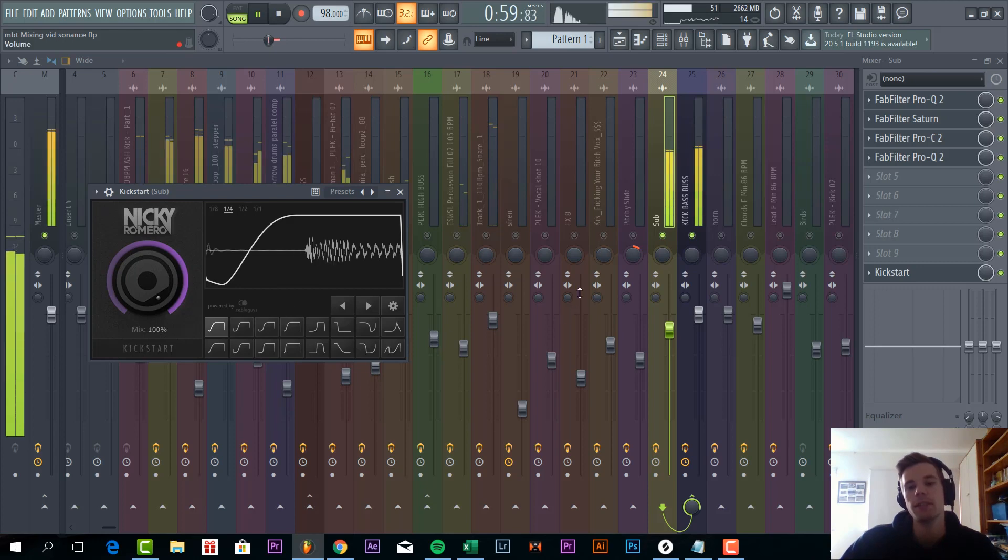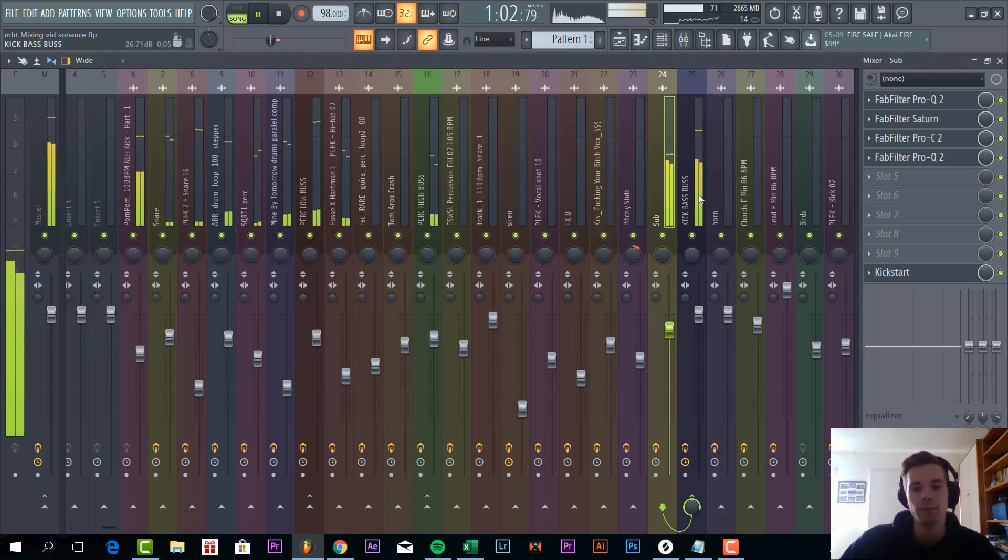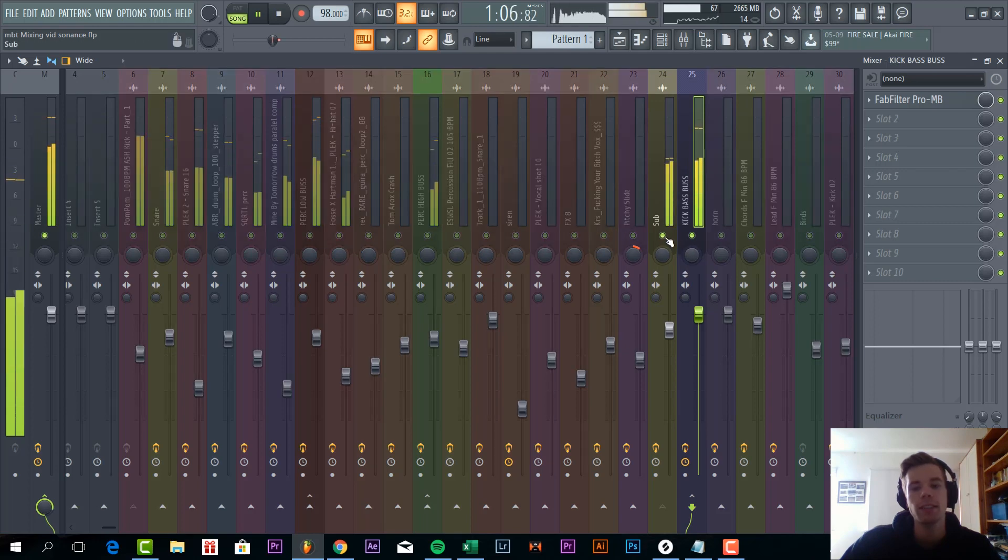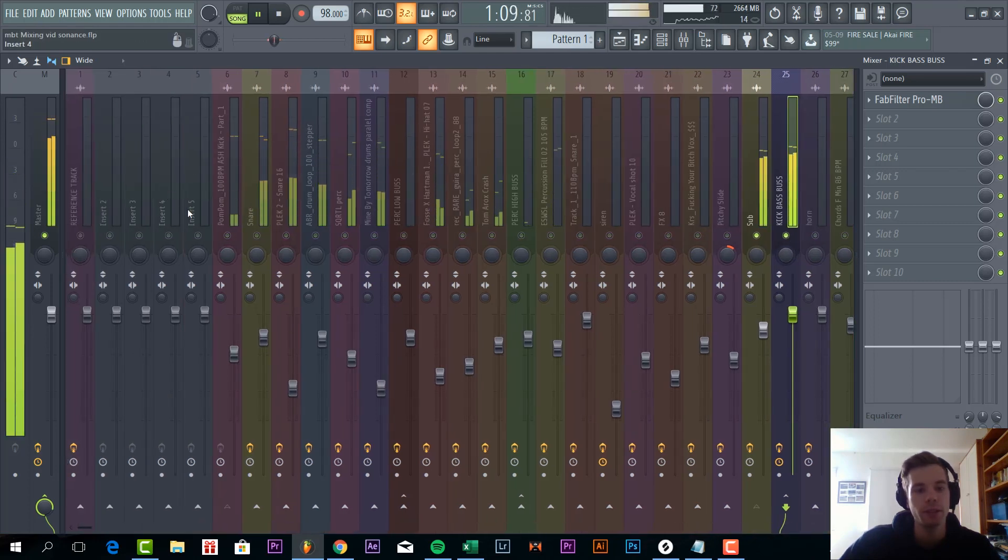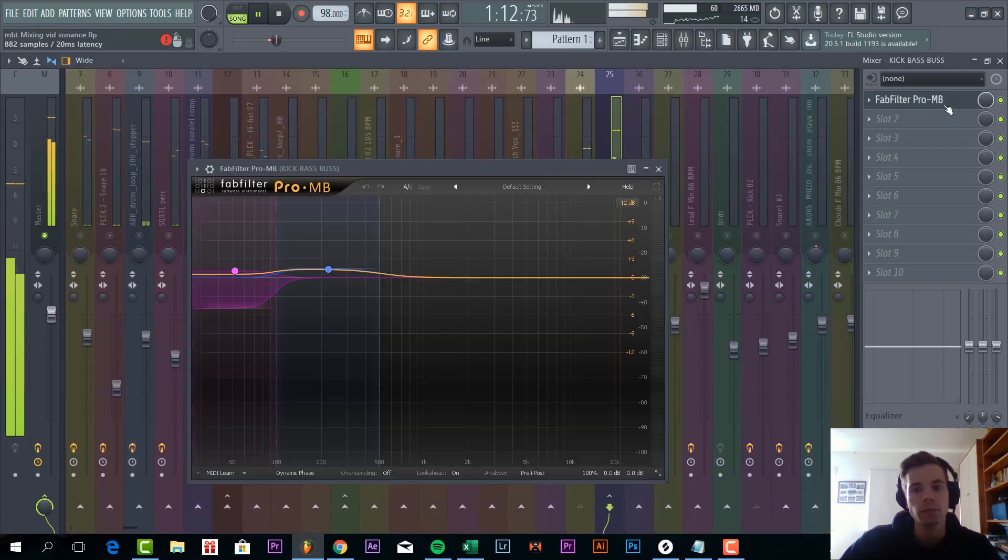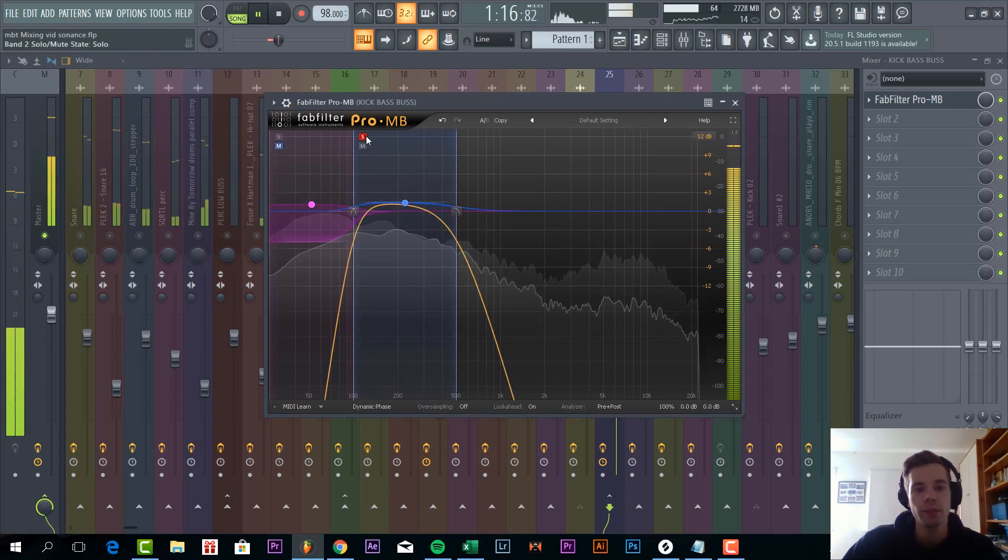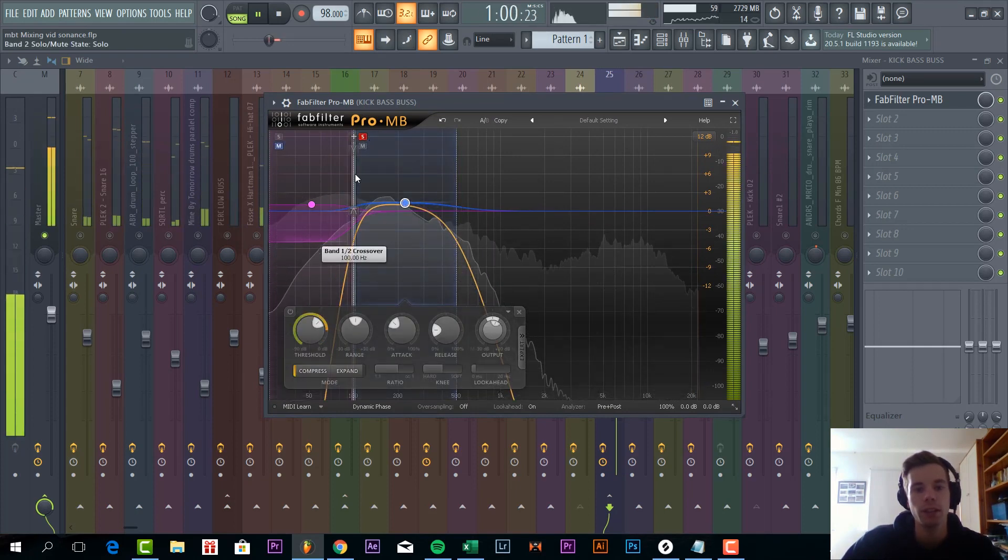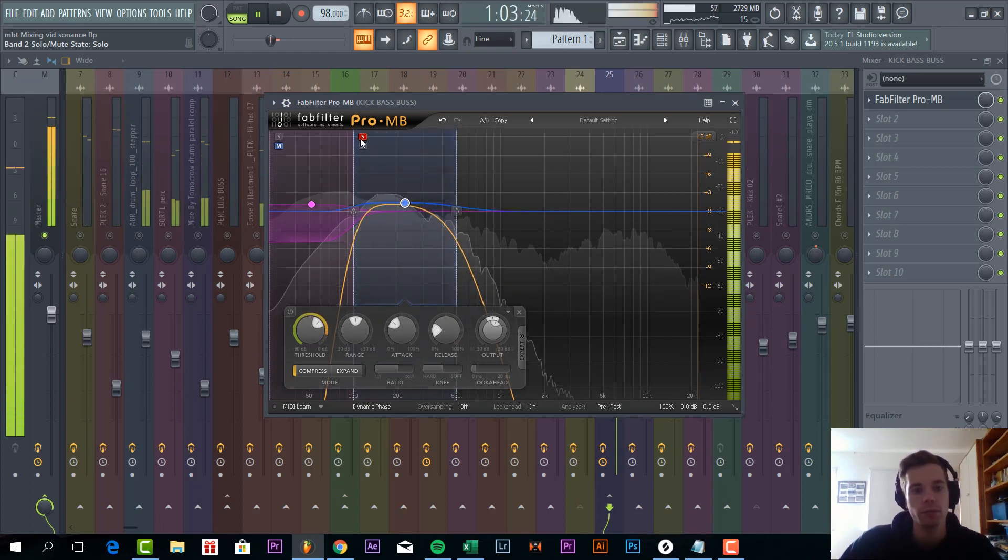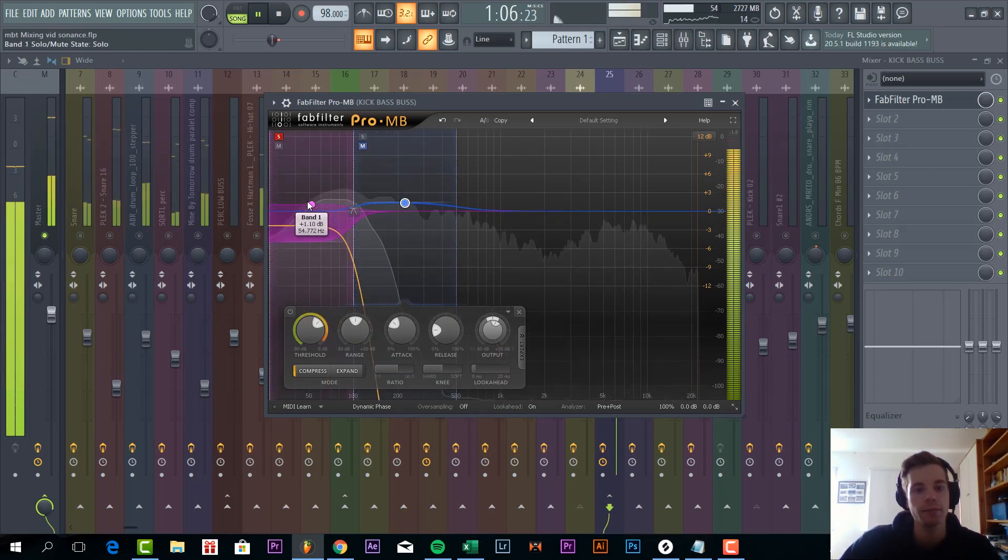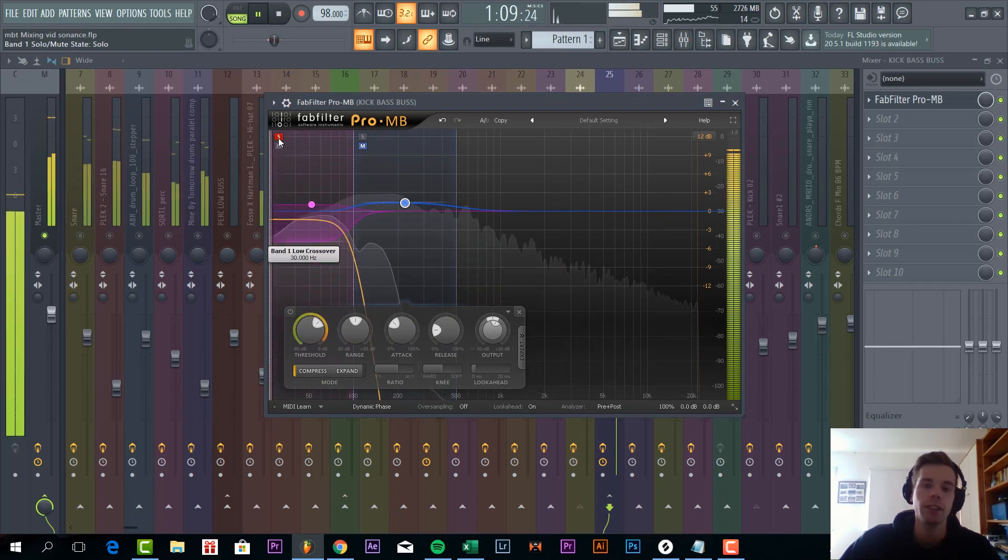Then we finished off, we add some EQing. So in the track it sounded like this. Then added some multi-band compression with the kick drum. Just to glue the kick and the bass together. So we compressed it at around 100 to 500 Hz and at the really low end just to make sure the bass is really tight.